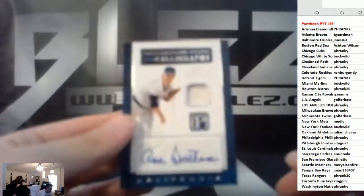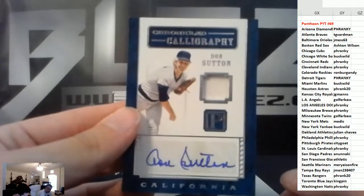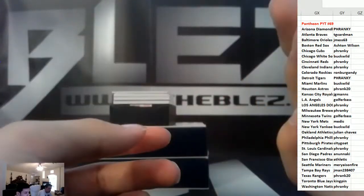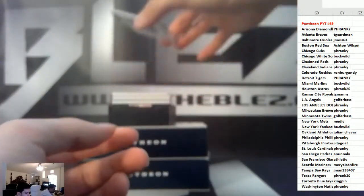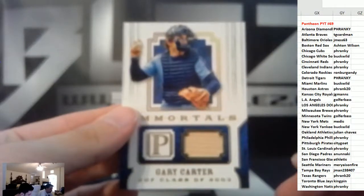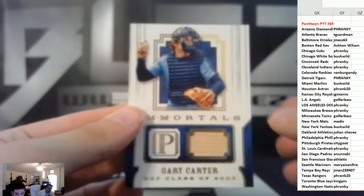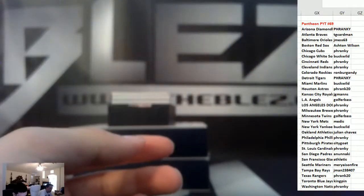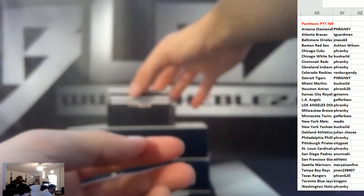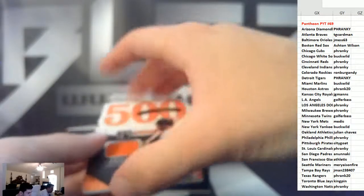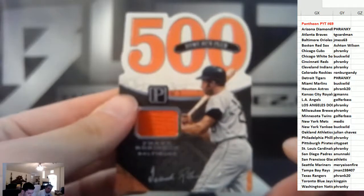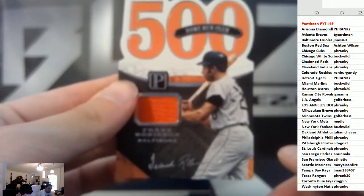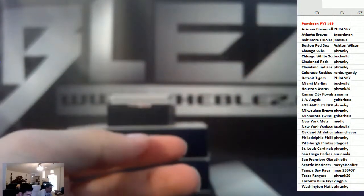Jersey auto, Don Sutton for the Angels, 99. Bat piece of Gary Carter, 25 for the Nationals. We have Frank Robinson for the Orioles, jersey piece, to 199.